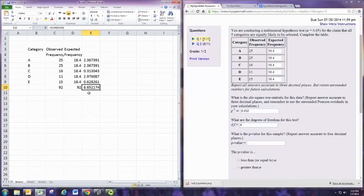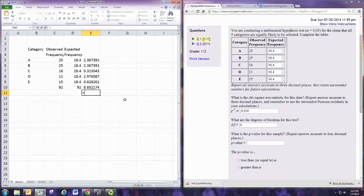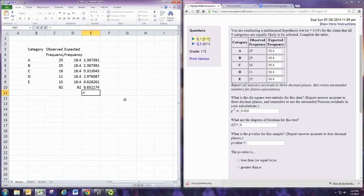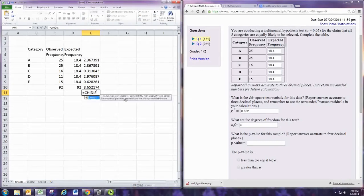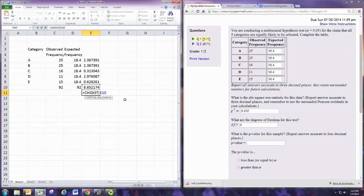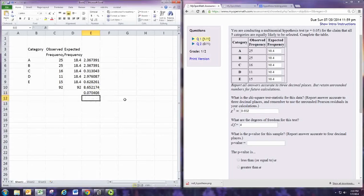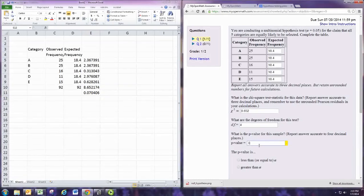To find the p-value, we'll need to use the chi-squared distribution. With Excel and OpenOffice, I believe it's CHIDIST. And then the test statistic is your x-value, and then degrees of freedom is four. And that's your p-value. To four decimal places, we have 0.0704.